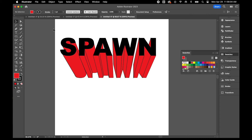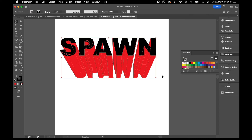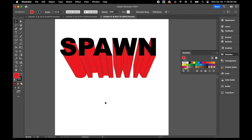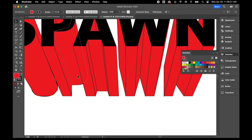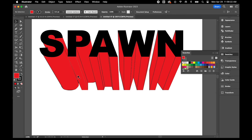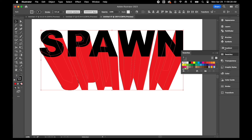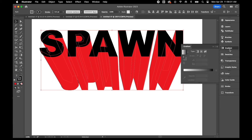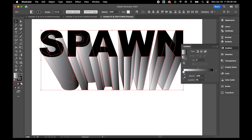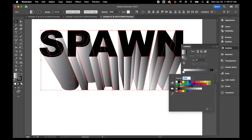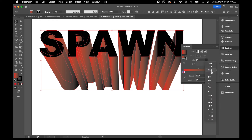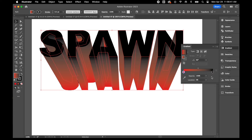I'm going to decrease the size of the stroke around this to about 0.5. Then the next thing we're going to do is put a gradient on these letters. I'll select them all, open up the gradient tool, throw some red in there, and switch the angle to 90 degrees.